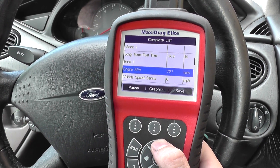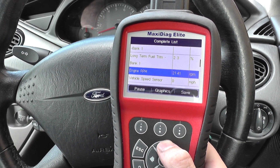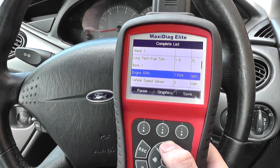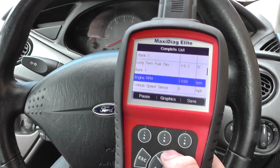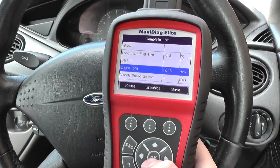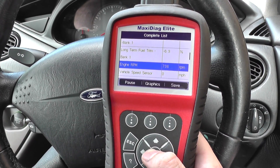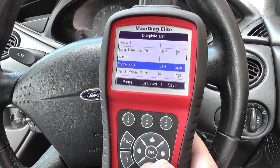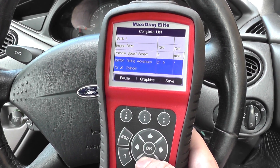I'm going to press on the throttle here. As you can see, the RPM is going up as I do the throttle. So that is showing you live data.